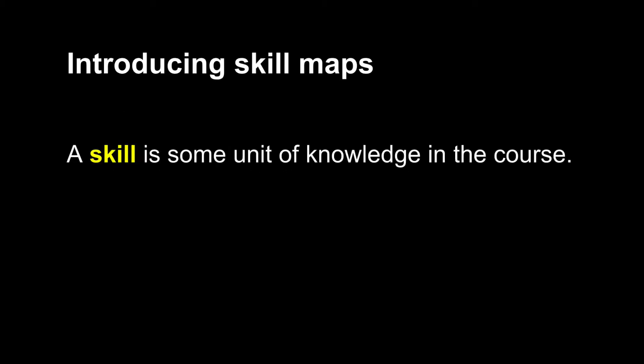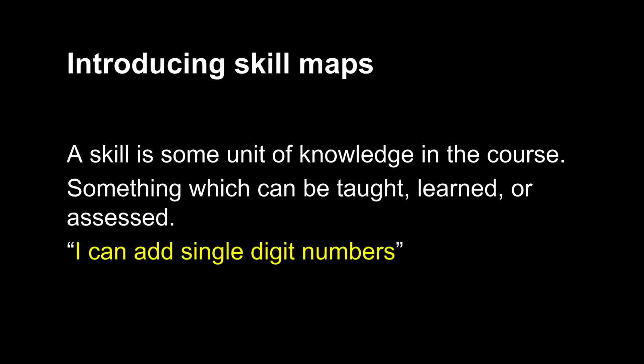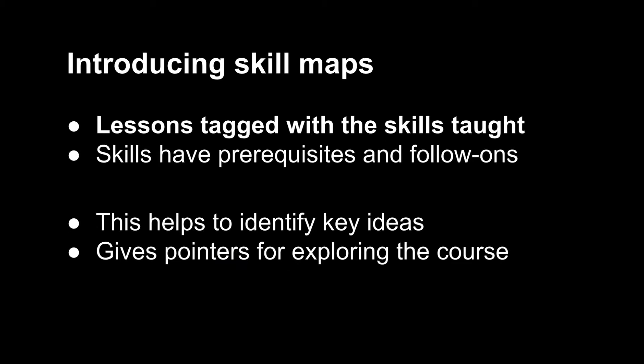CourseBuilder 1.8 introduces a set of features to support creating and managing skill maps. Here, a skill means some unit of knowledge in the course, something which can be taught, learned or assessed. For example, I can add single digit numbers or I can build compound queries. It can be a single skill or a more complex skill which depends on several previous skills in the course.